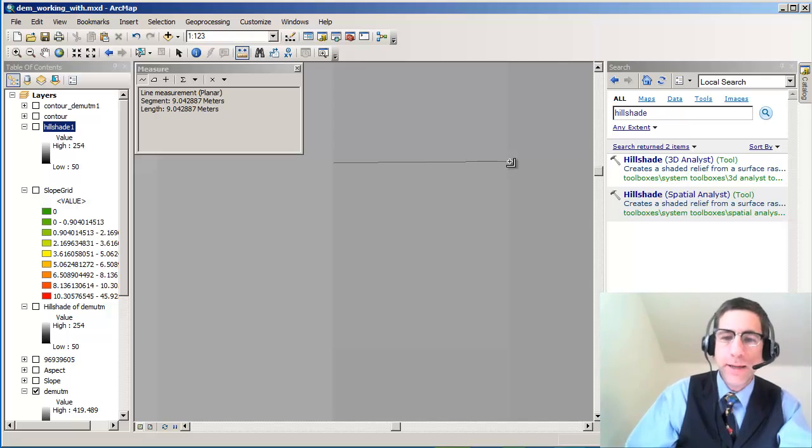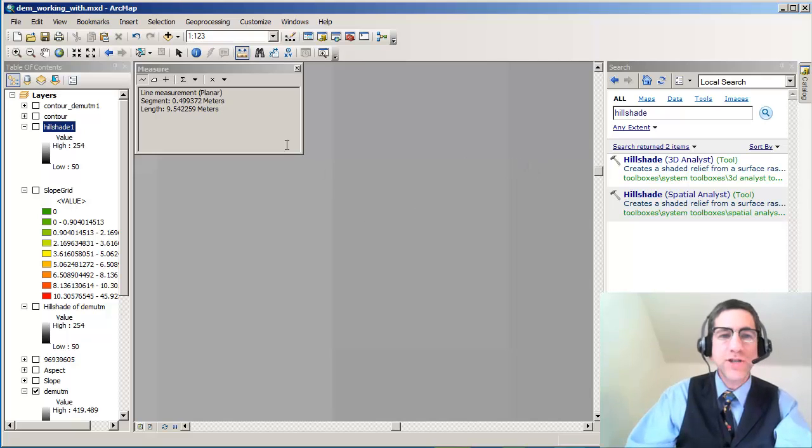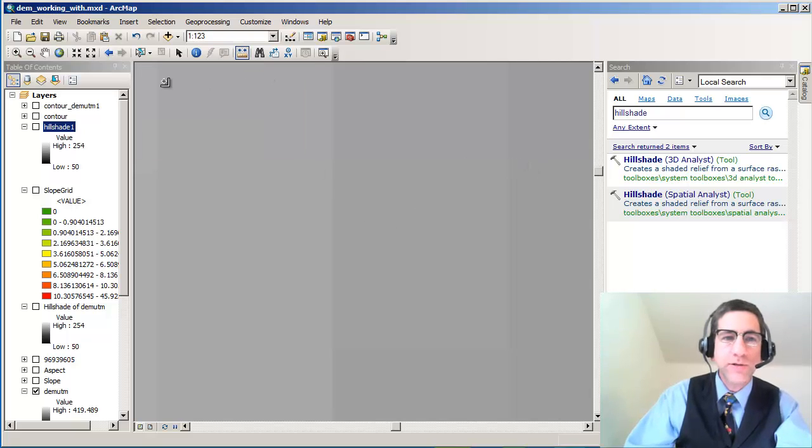But it's a 10 meter by 10 meter DEM. So that's the spatial resolution of these things. So each one of these cells gets a value.